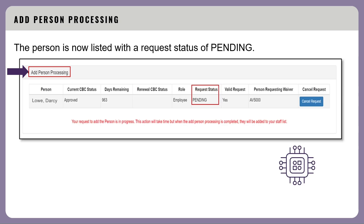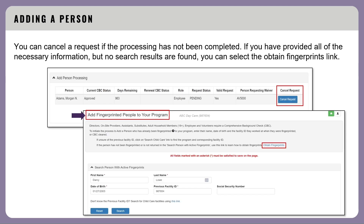The person is now listed in the add person processing section and their status will be pending. Once the processing is complete, they will be added to your active staff list. This process may take up to 30 minutes. You don't have to stay on the page while it processes. You will have the option to cancel this request by selecting the cancel request button. This must be done before the processing is completed.